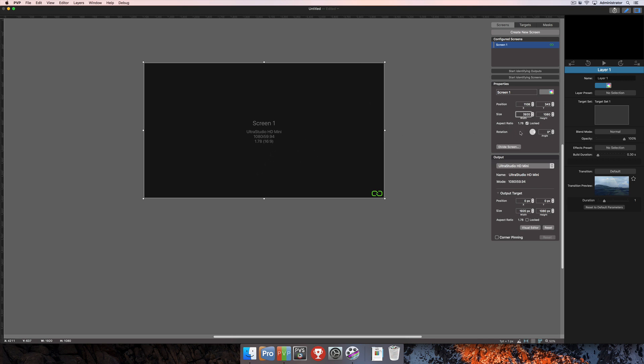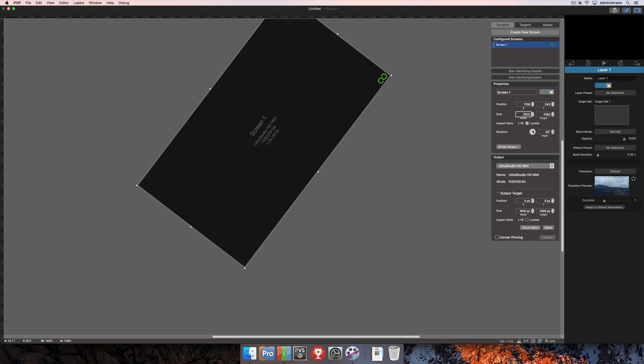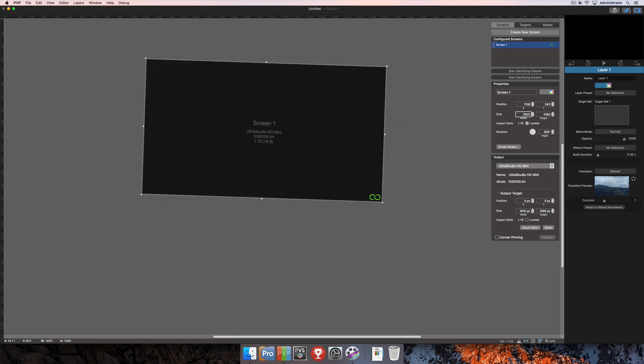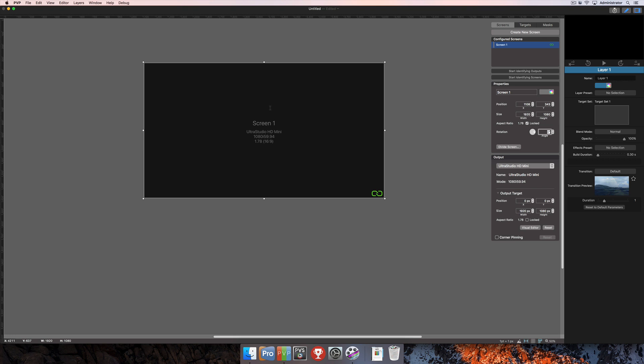After aspect ratio is the rotation option. You can either click and drag on this wheel here and that will rotate the screen, or you can type a new number here into the box or use the arrows if you want to make very fine adjustments to actually rotate the screen. This would help if you have perhaps a screen that's vertical instead of horizontal, then you can create that vertical screen here in PVP.